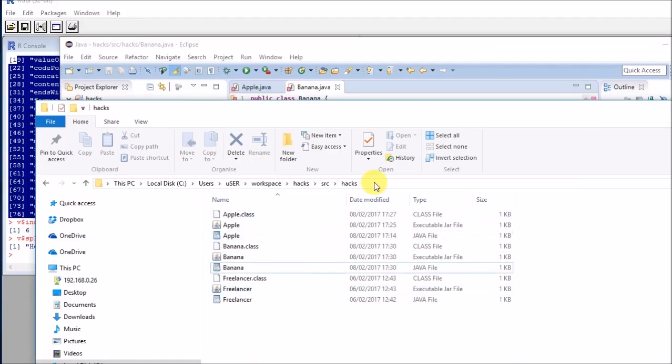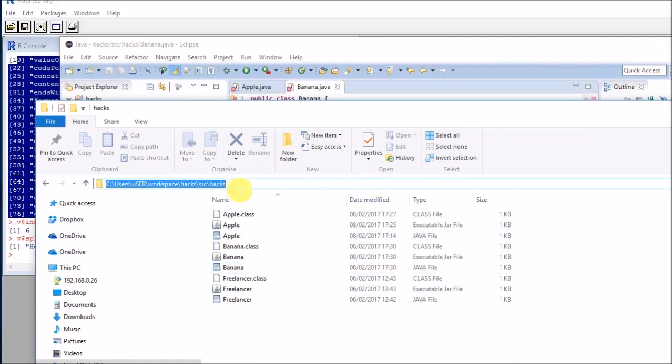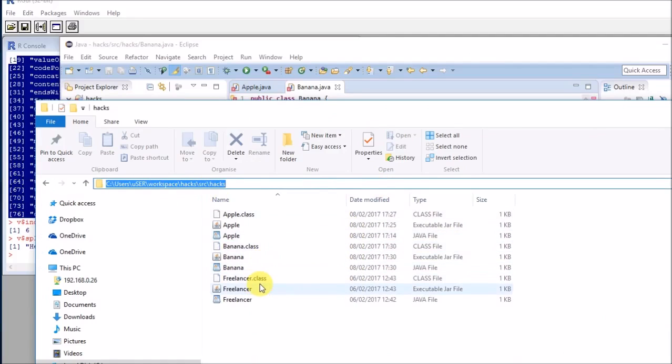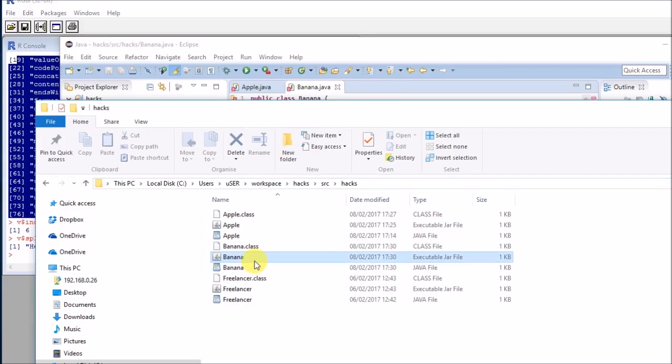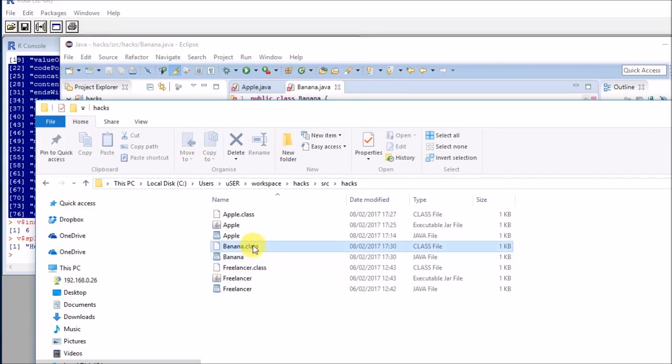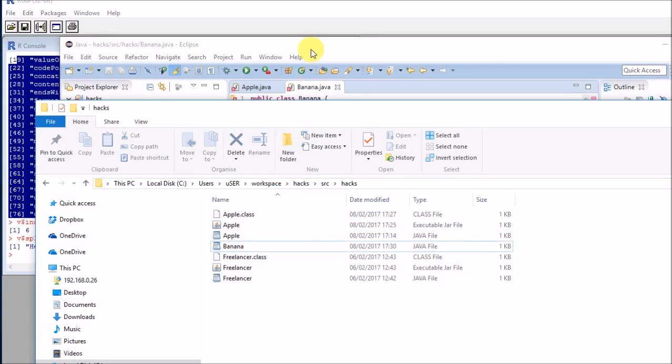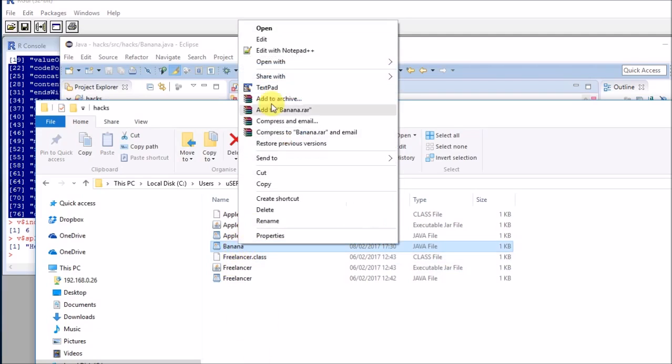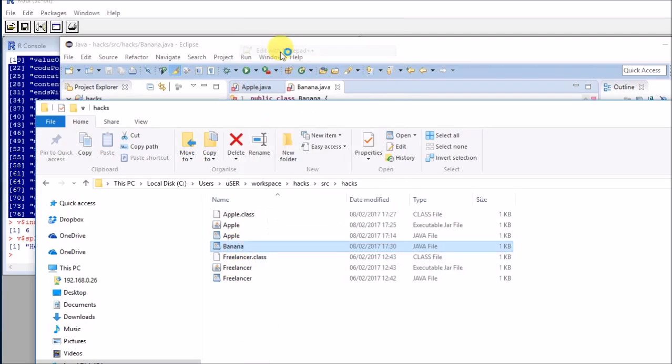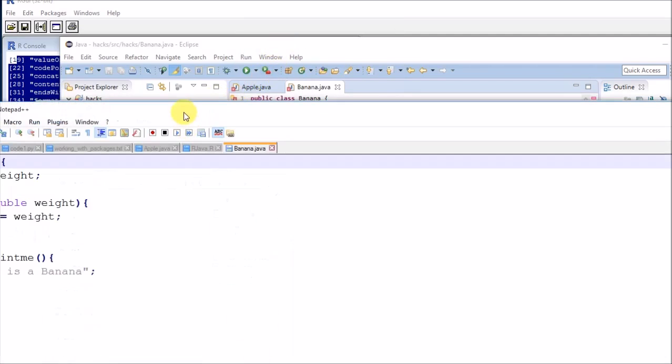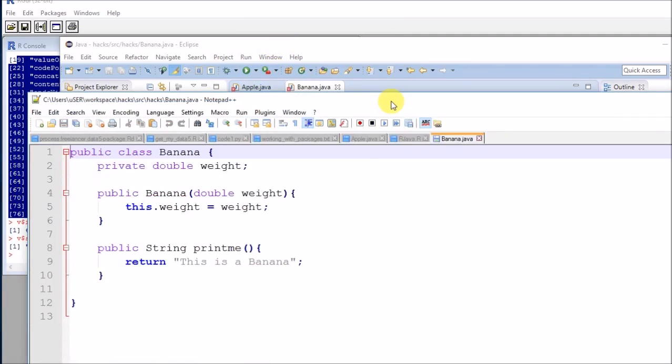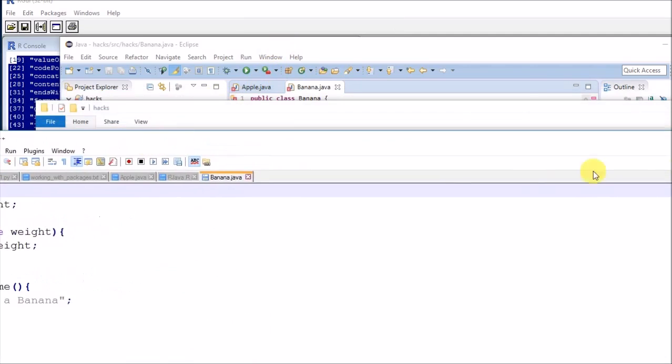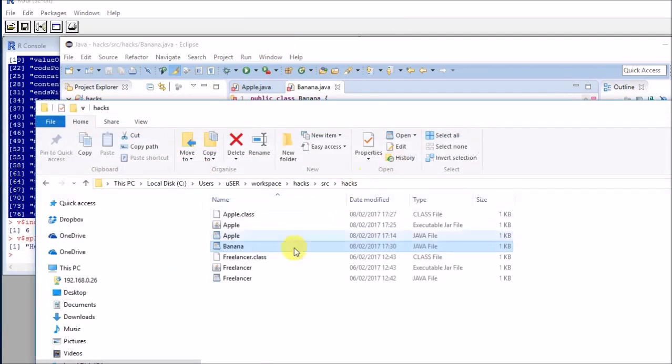In my case, this has been saved into my Java workspace, which is here in hacks, probably a better name would be fruits or bananas. And now I have this banana Java file, which is the one that I created in Eclipse. And if we see what's inside, we'll see that it is a text file. This is essentially what I had before.